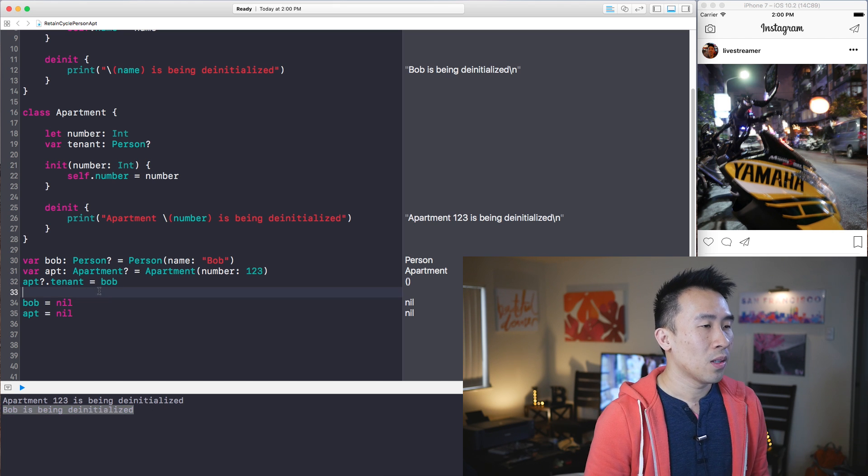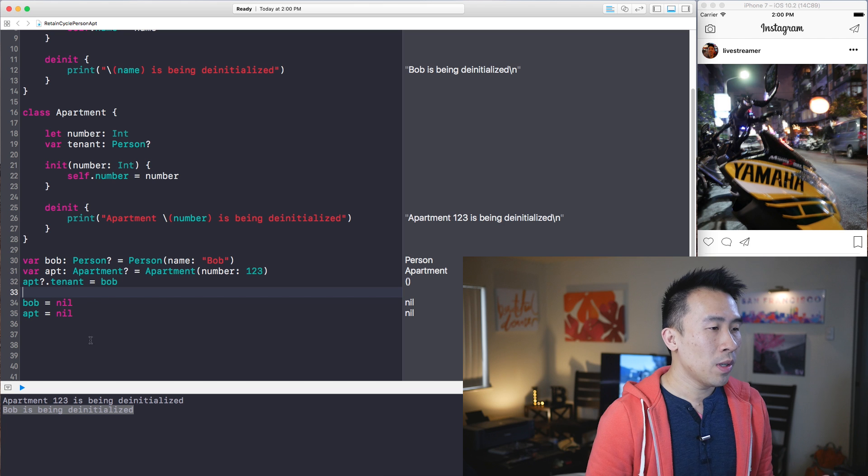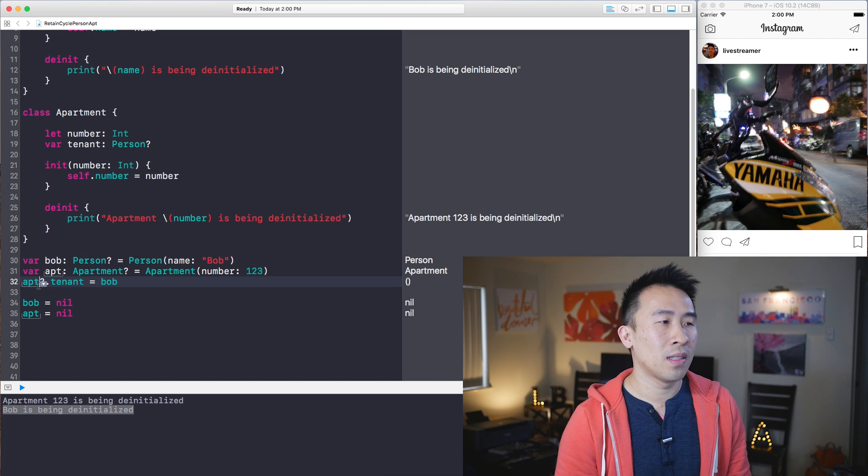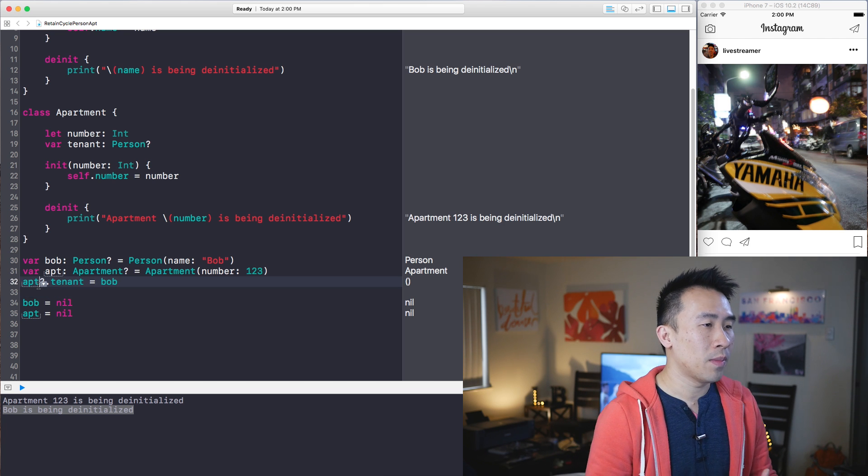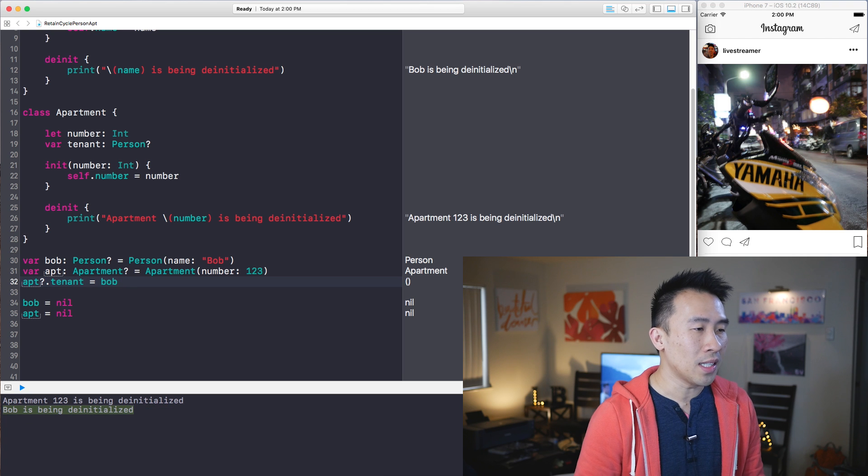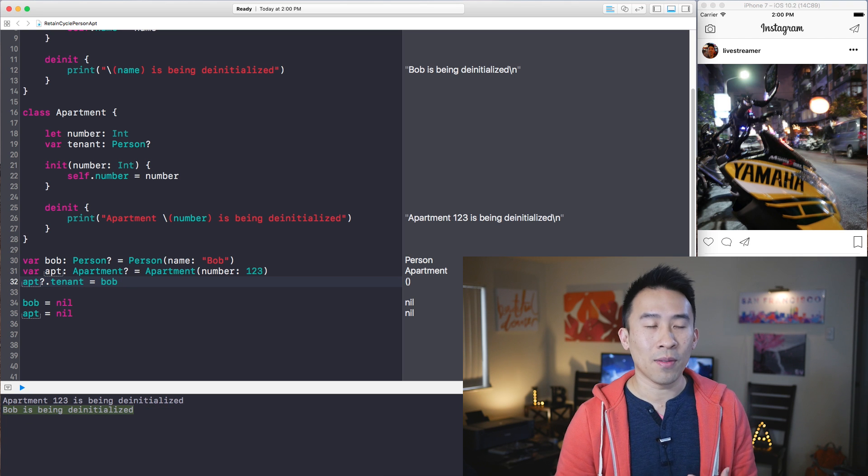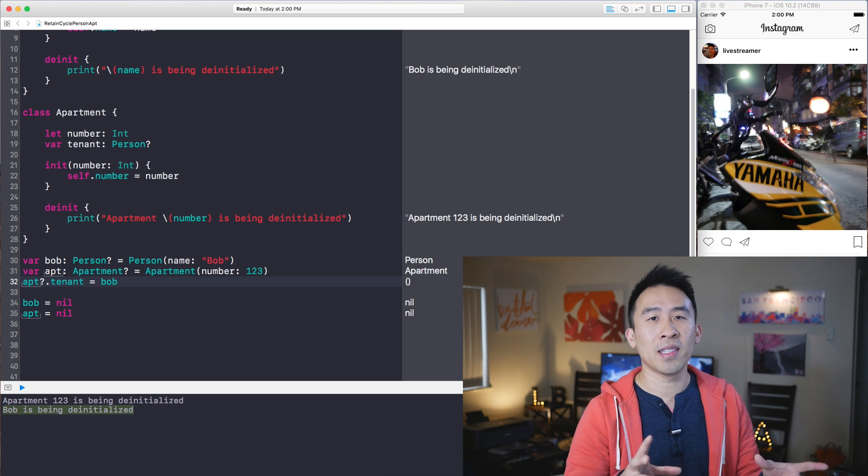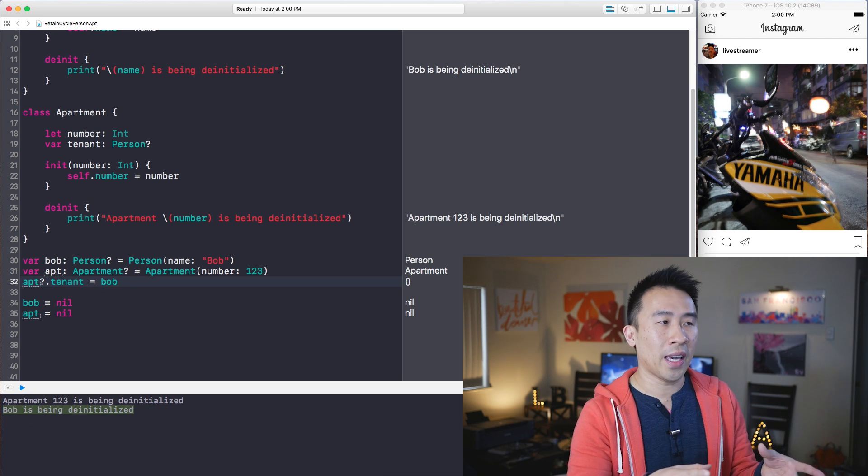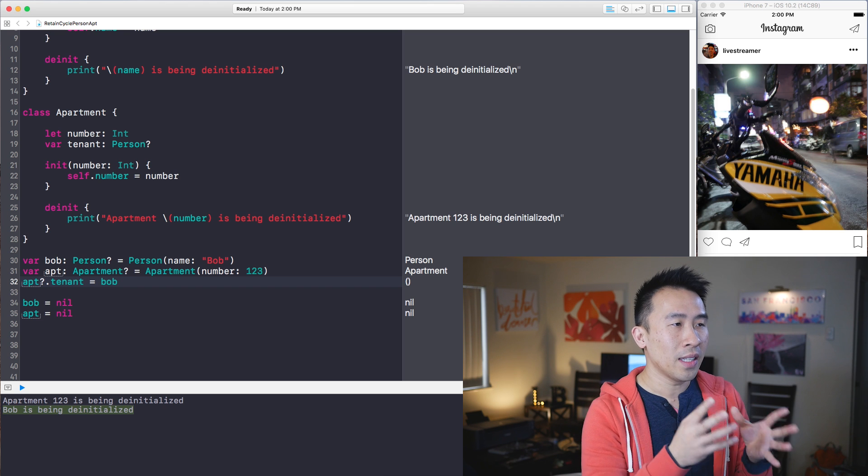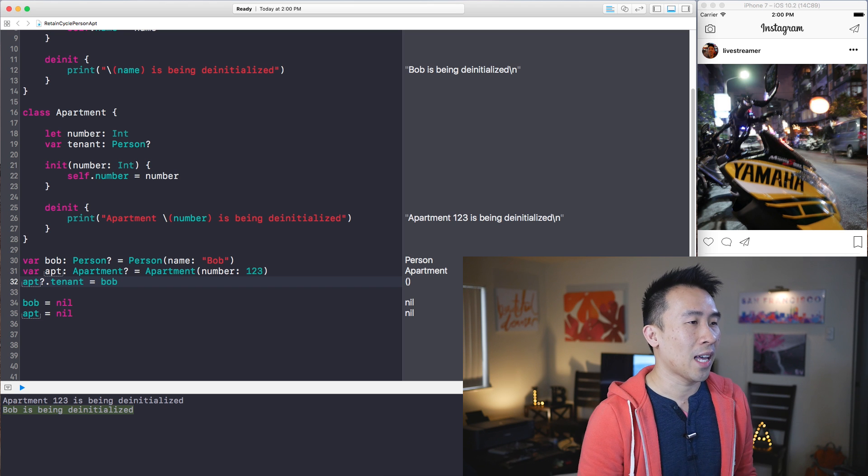So the moment apartment loses the strong reference to the tenant Bob, Bob is able to de-initialize itself correctly. So everything is still okay and there is no retain cycle in this current example.